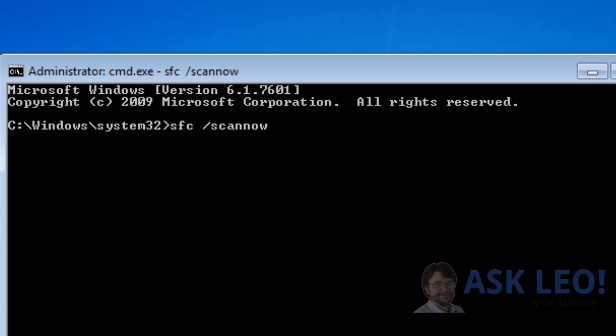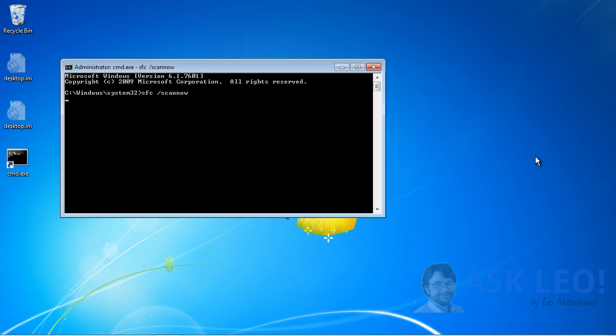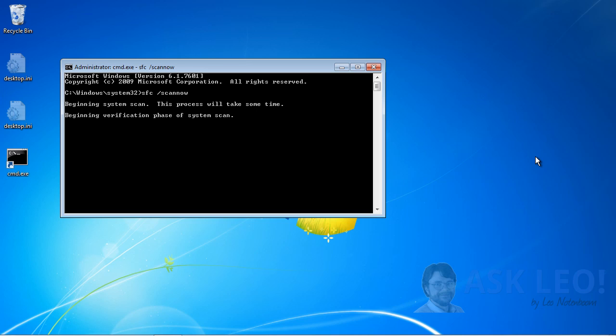What that will do is it will actually compare all of the system files against what it believes all of the system files should be. As you can see, it's going to take a little bit of time because it's going to verify a number of different files throughout the system. One of the files that it is going to verify is, in fact, Explorer.exe.